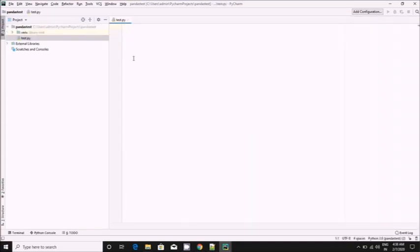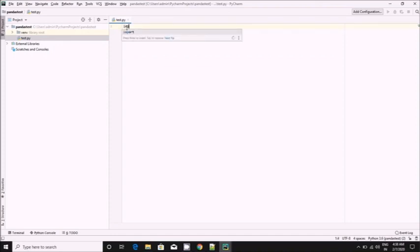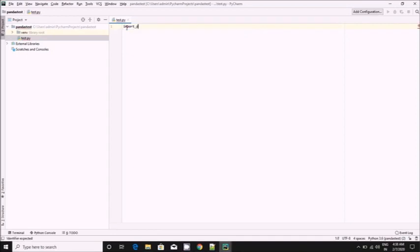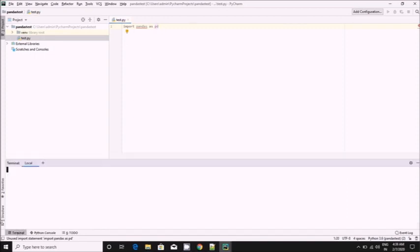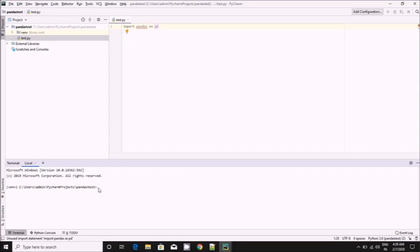Let's create a new Python file. To use pandas we need to download it. So go to the terminal, or either we can go to the settings and from there we can download, or directly from the terminal. Mostly I use a terminal because it's easy, it's fast. Pip install pandas.